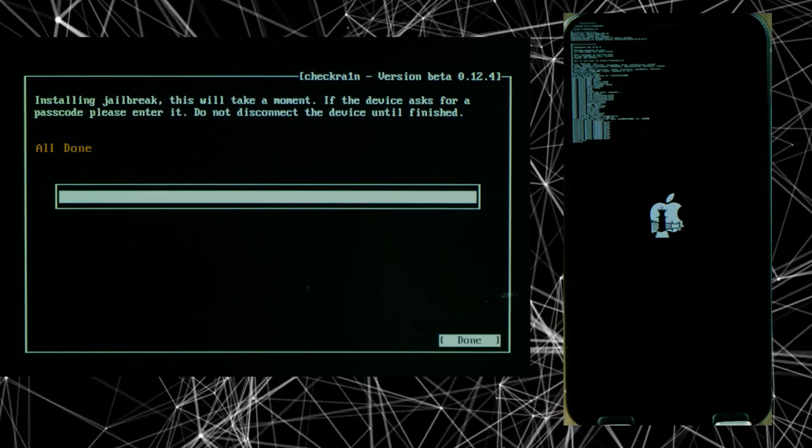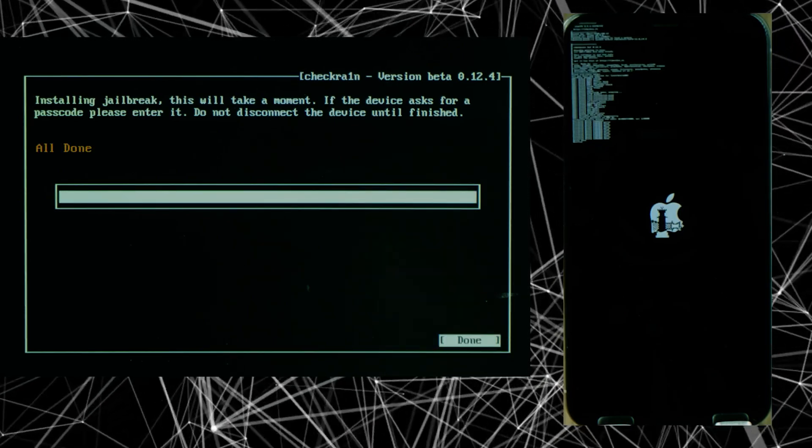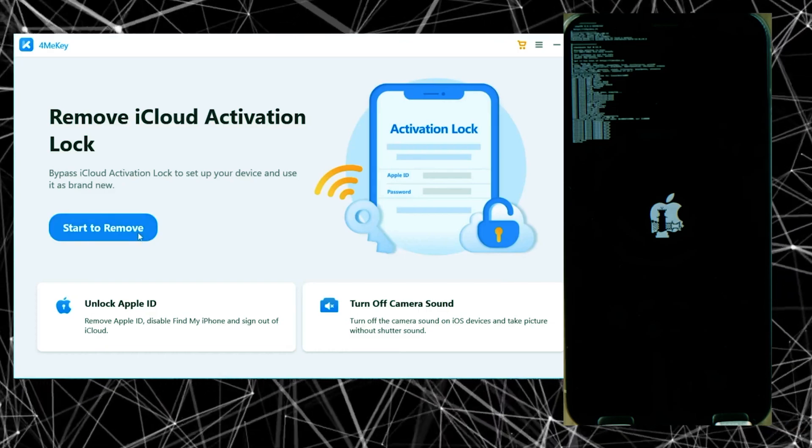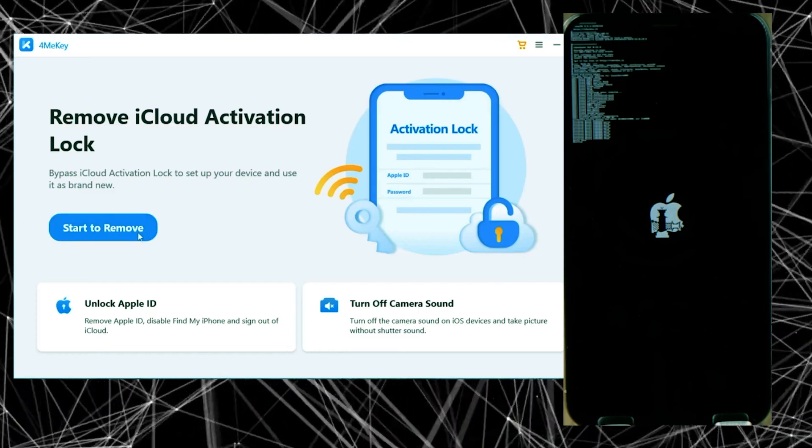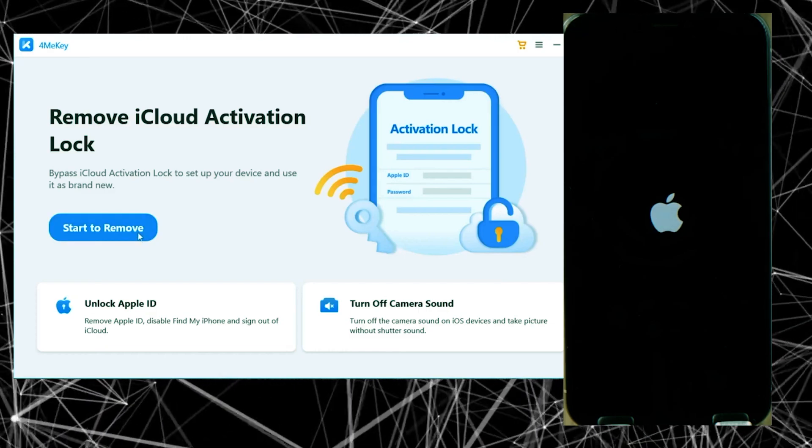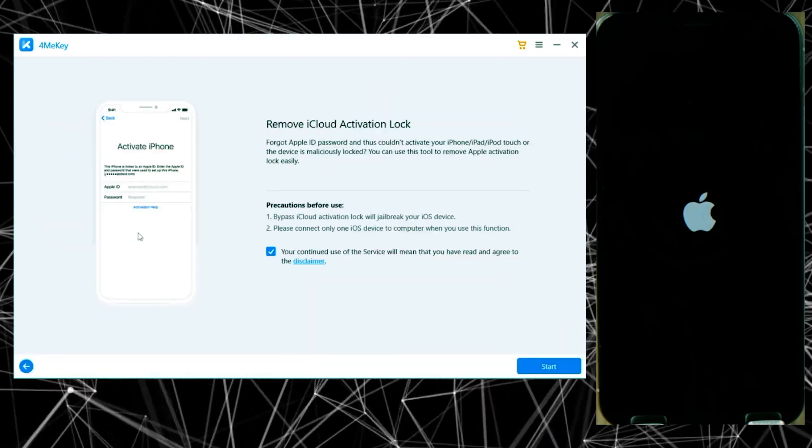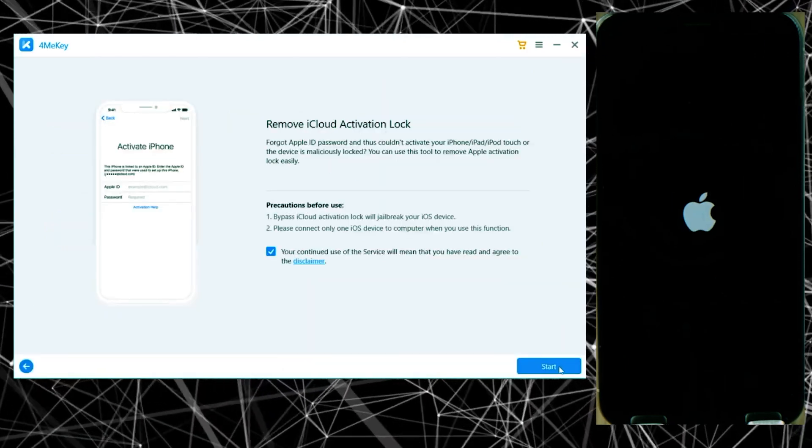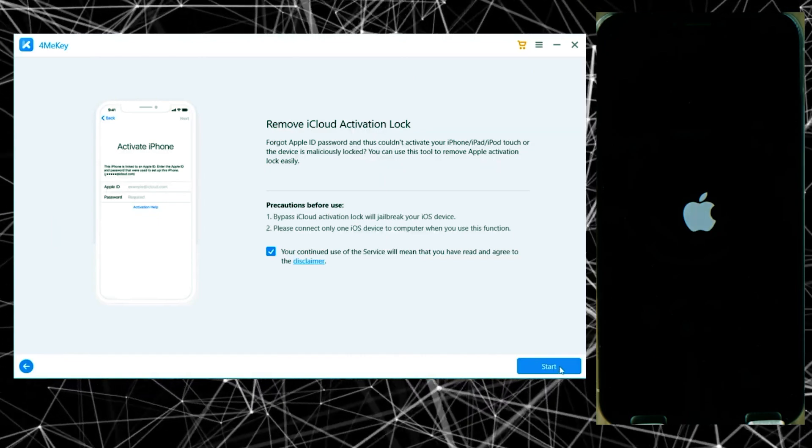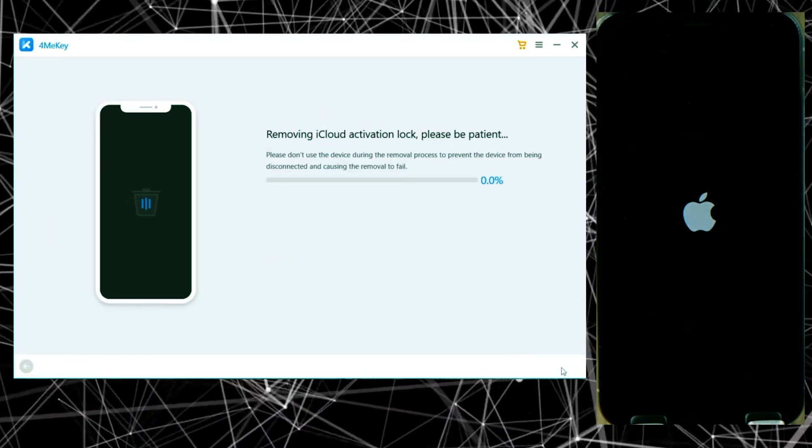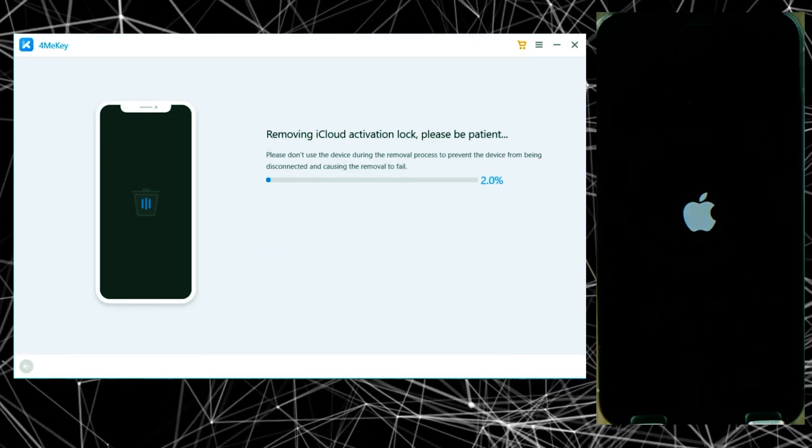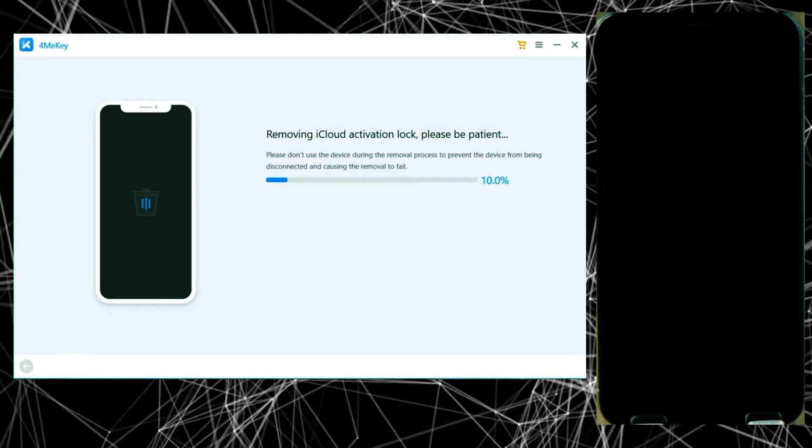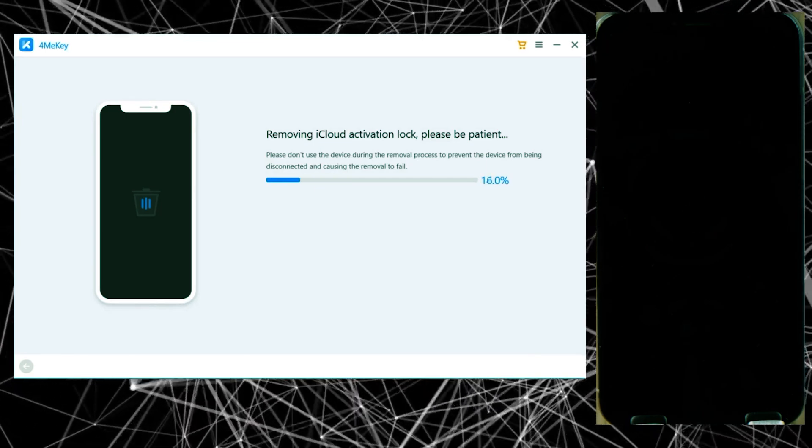After jailbreaking your iPhone, now you can unplug your flash drive and restart your computer. So finally we are ready to remove the iCloud activation lock. Just run the 4MeKey application once again on your desktop. Click start once again, and as you can see, it has started removing the iCloud activation lock, which will take around three to four minutes. So let's wait.